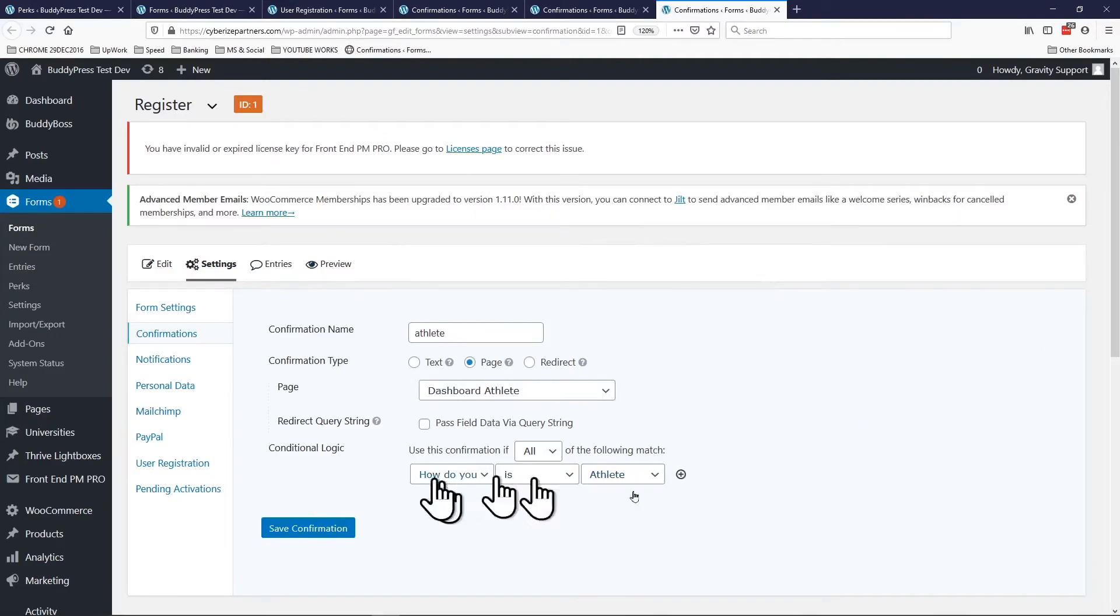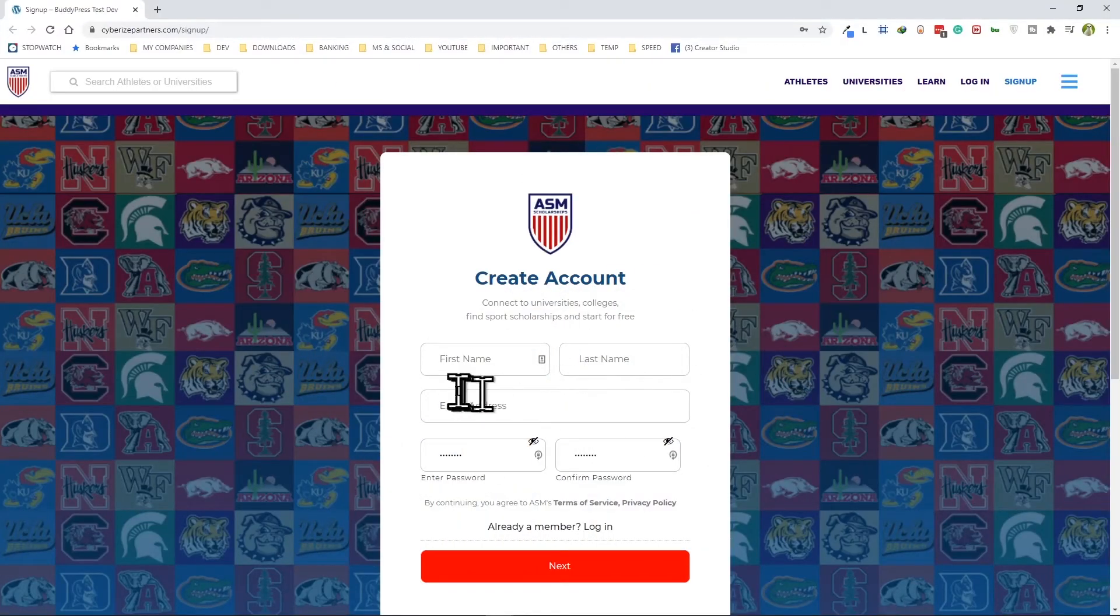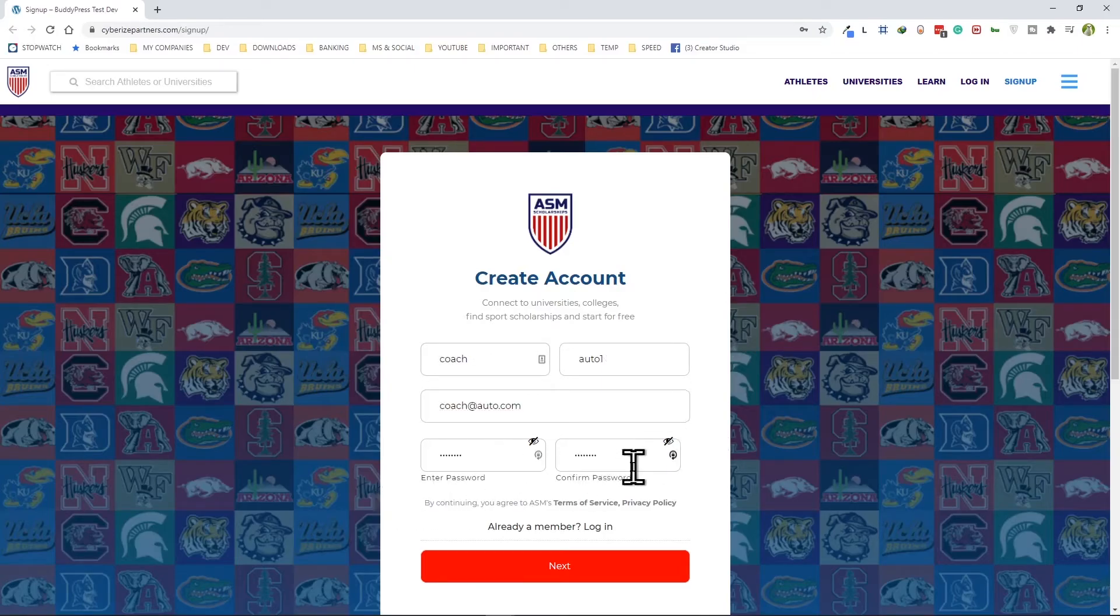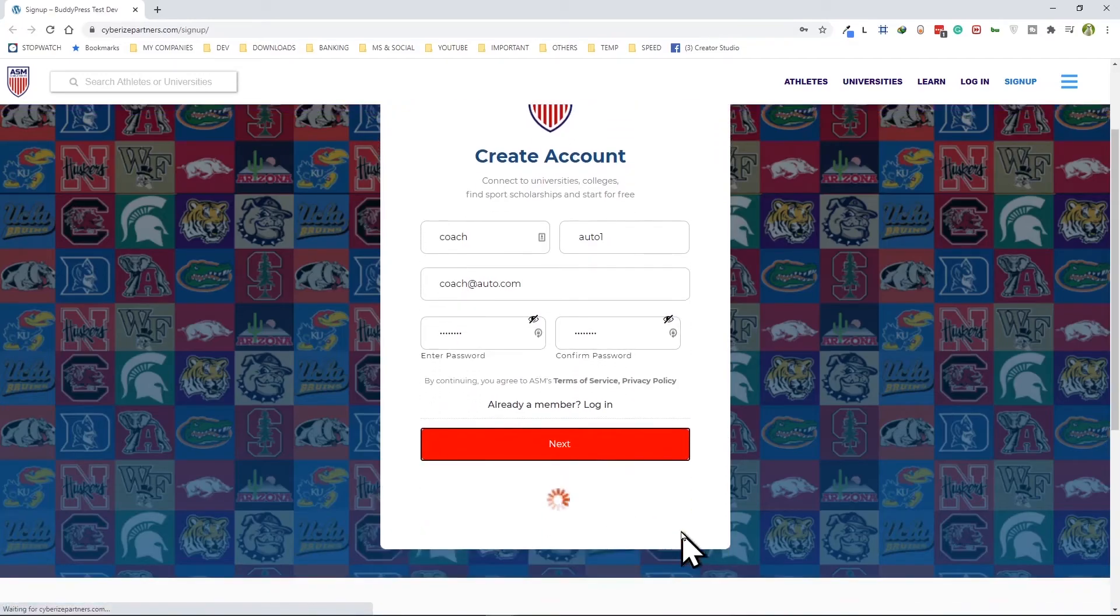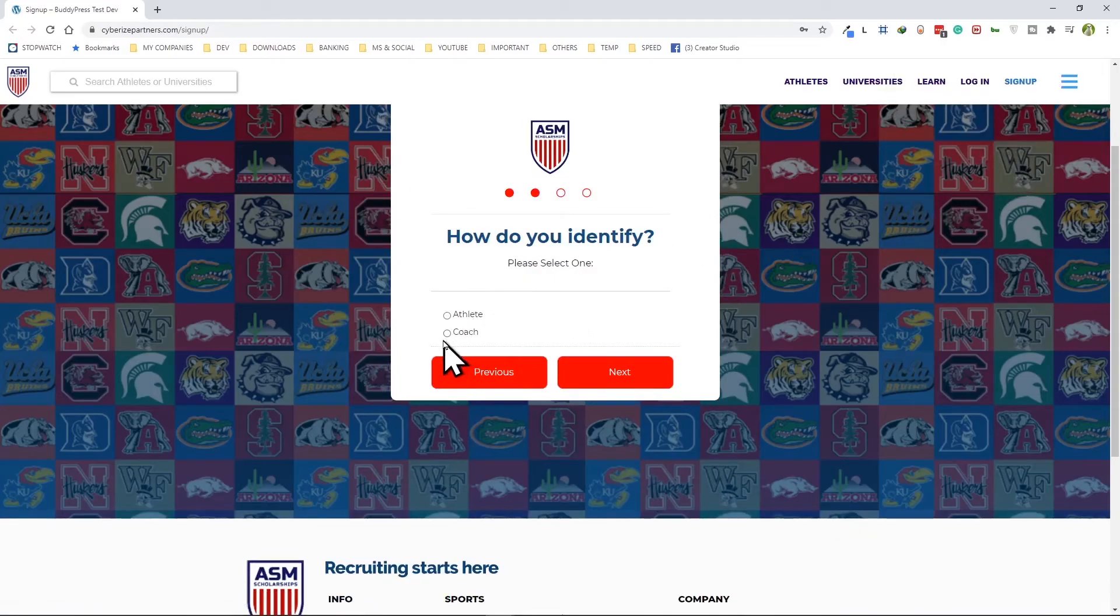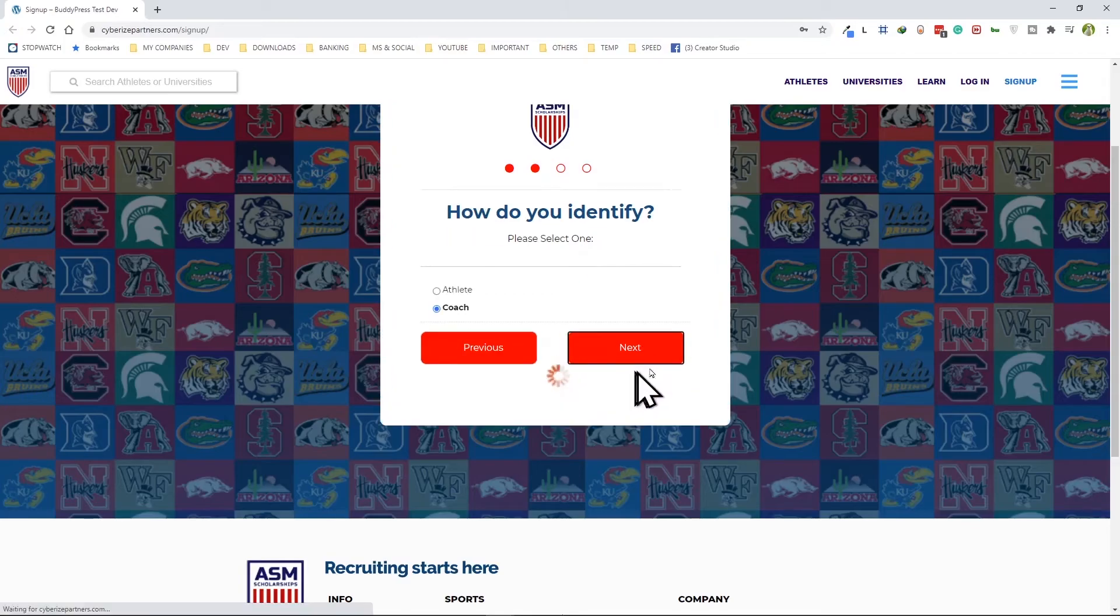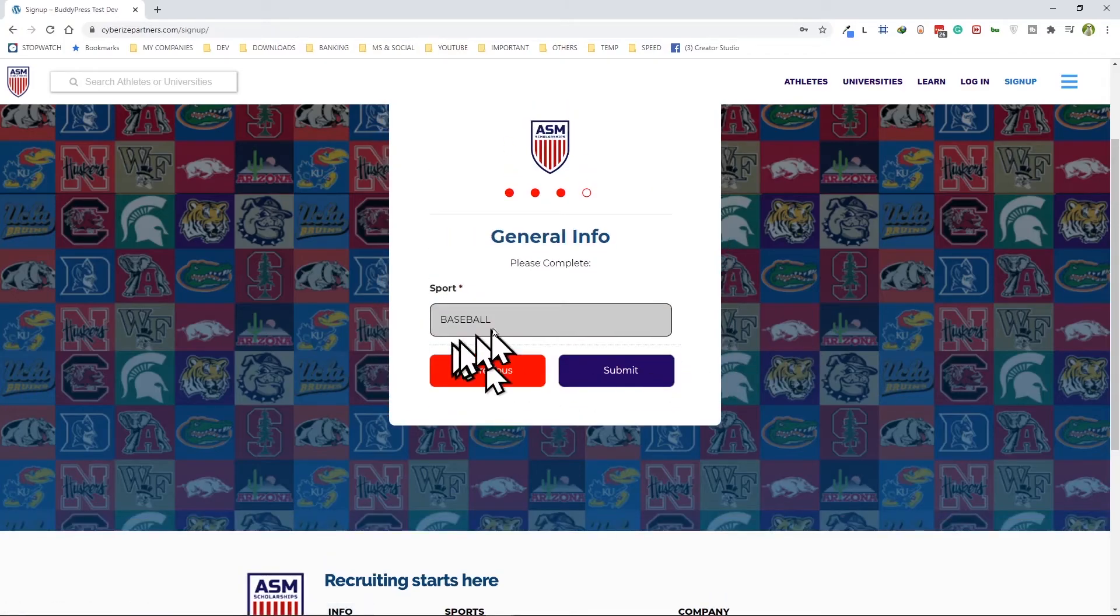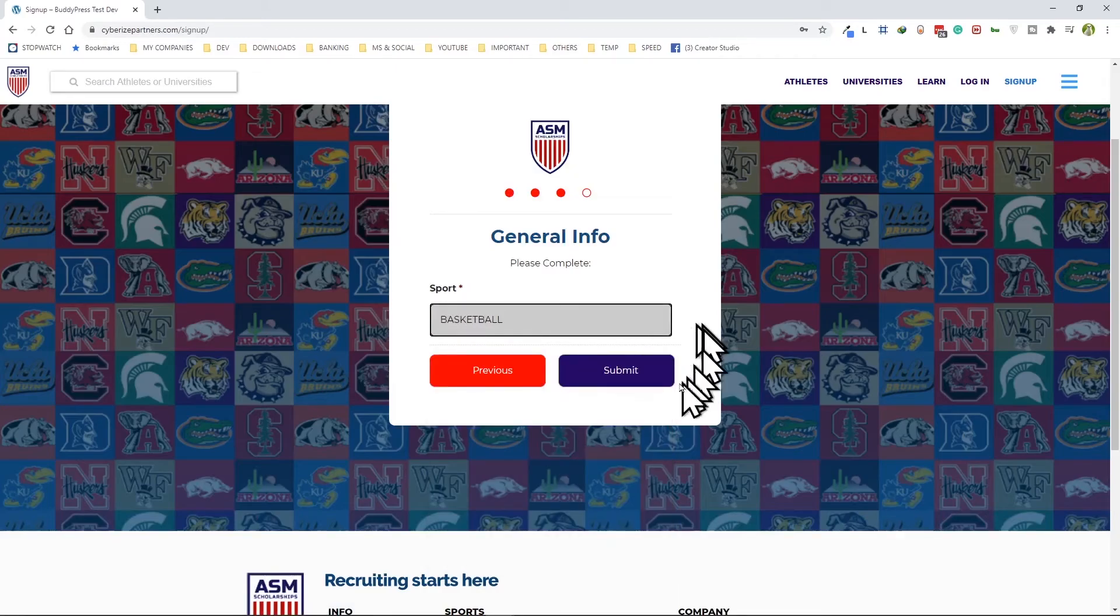And I've set some standard password there, let's go next. Okay we're gonna choose coach from here. And let's just change it to basketball and submit. And that's it, we are back at the coaches dashboard.